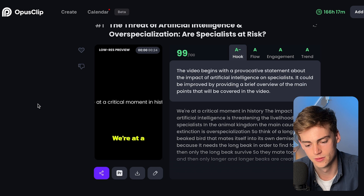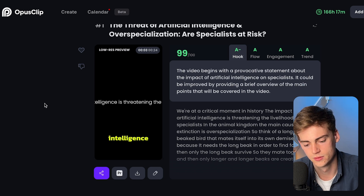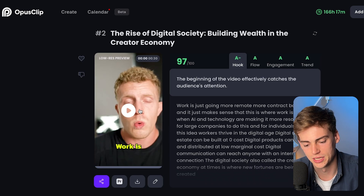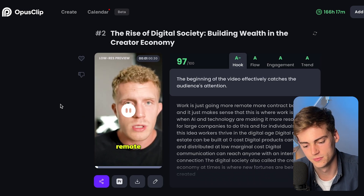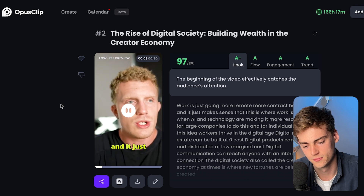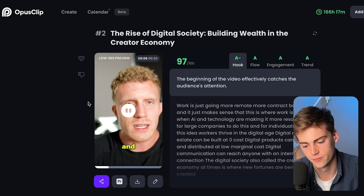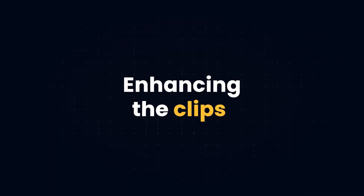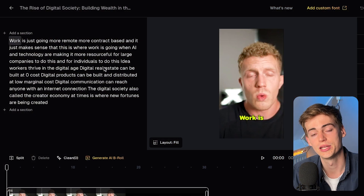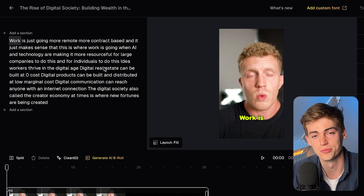Let me take a look at some of the clips. We have one: 'We're at a critical moment in history — the impact of artificial intelligence is threatening the livelihood of specialists.' Then we have another: 'Work is just going more remote, more contract based, and it just makes sense that this is where work is going with AI and technology.' This clip seems pretty good. We can now enhance it by editing it, download it as is, or implement some B-roll.